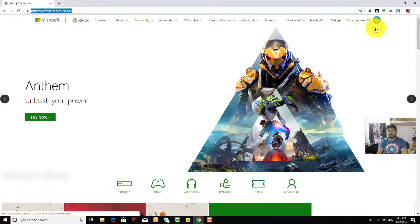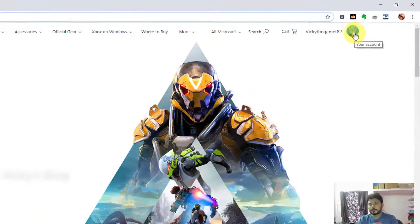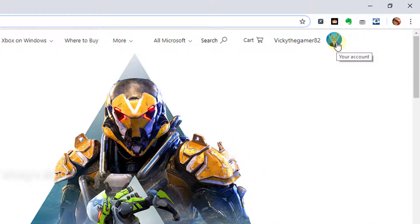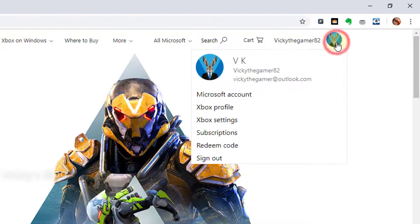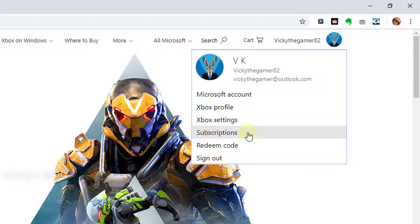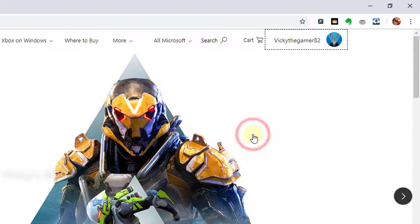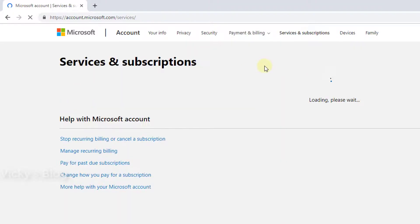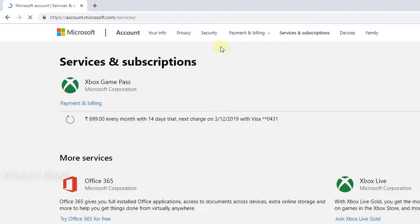Just come to your account and click on that, and you can see the subscription options. Click on subscriptions if you're already a member of Xbox Game Pass.